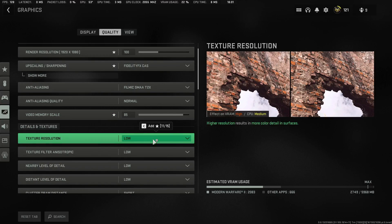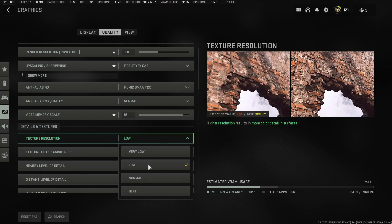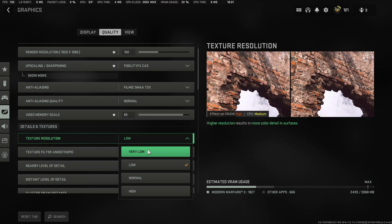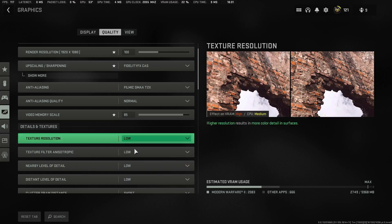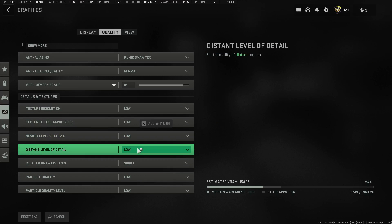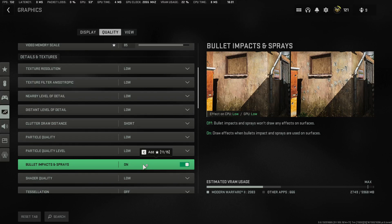Set Texture Resolution to Low — trust me, there's no visible difference between Normal and Low, but do not set it to Very Low as the quality looks terrible. Shadow Map Resolution: Low. Nearby Shadow Map: Low. Cache Shadows: Low. Cache Spot Shadows: Short. Particle Quality: Low. Bullet Impacts and Sprays have no impact on FPS or performance, so go ahead and leave those on.